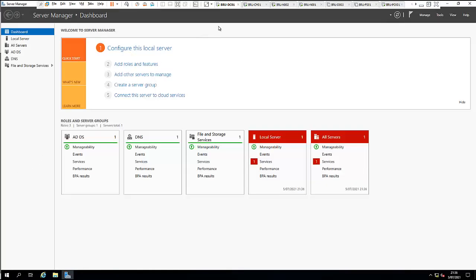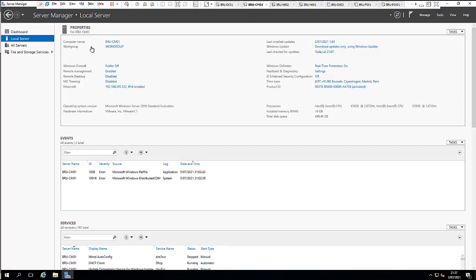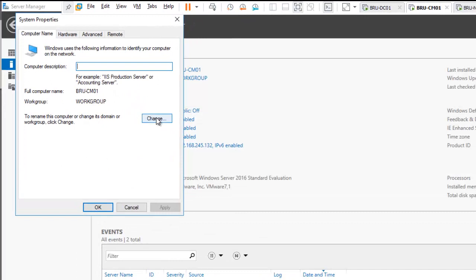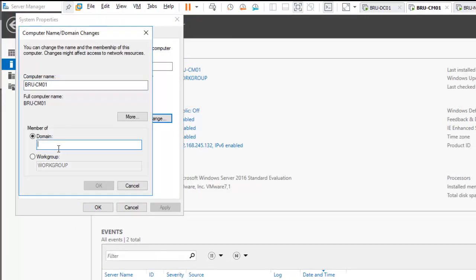Now I need to go to my configuration manager machine. You can see it still belongs to a workgroup, and I need to add it to the domain. I'll click Change, add it to the domain kelvglobal.com, and click OK.